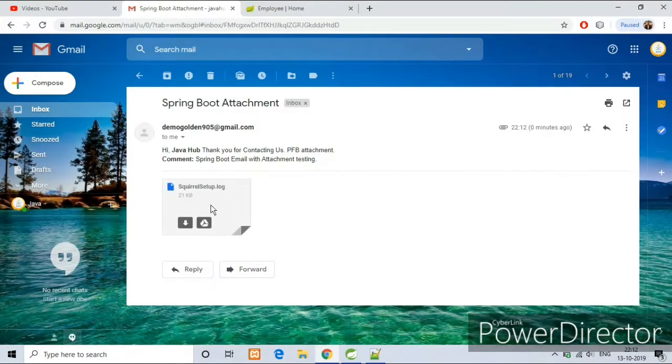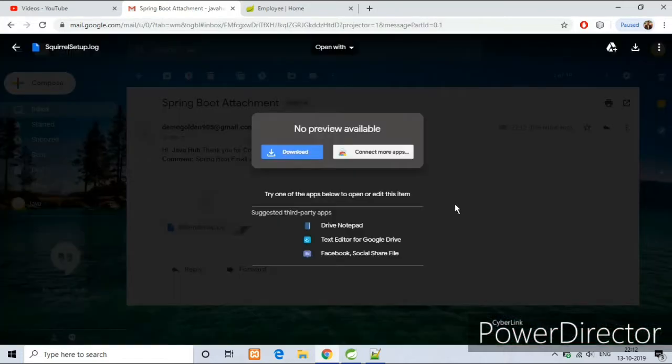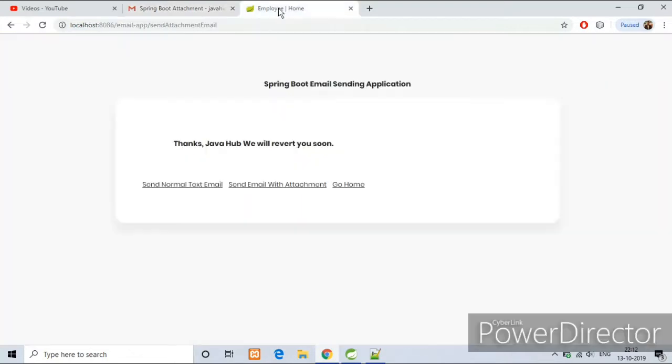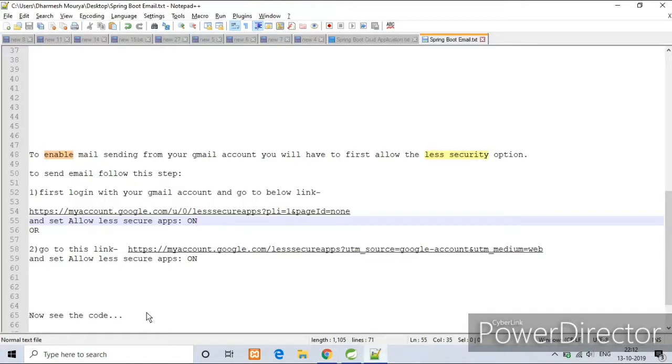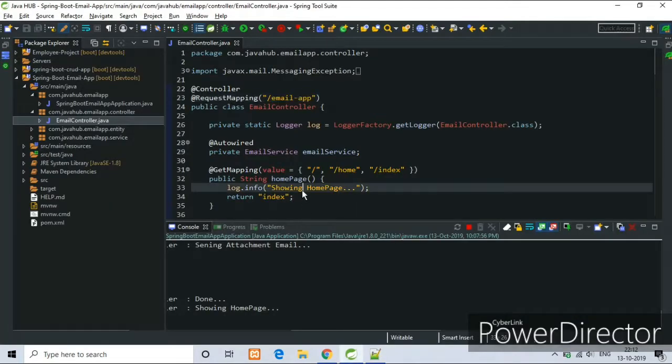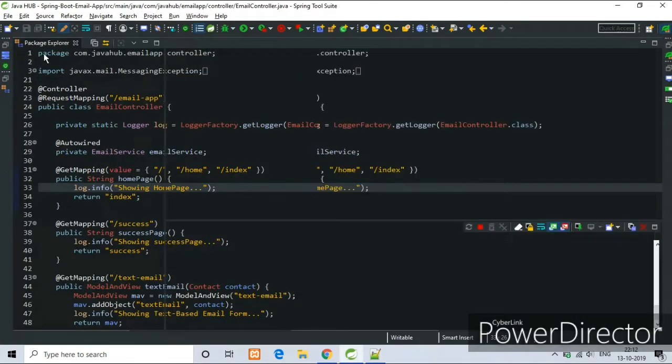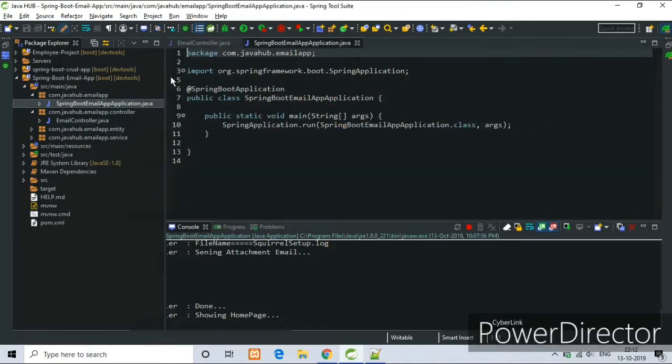So both the interfaces we have seen and it is running. Now I will show you the code that I have written. This is our main Java class.